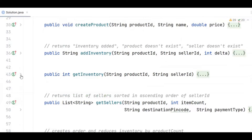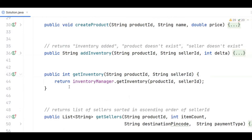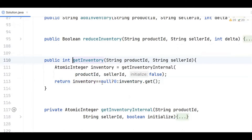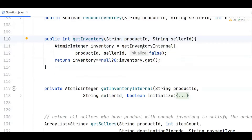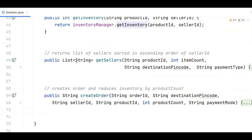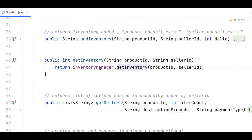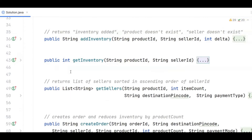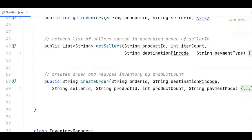The next method is getInventory. We fetch the inventory internal — the atomic integer — with initialize set to false because we are only fetching. If it is null we return zero, else we return its actual value. That is all the getInventory method does.